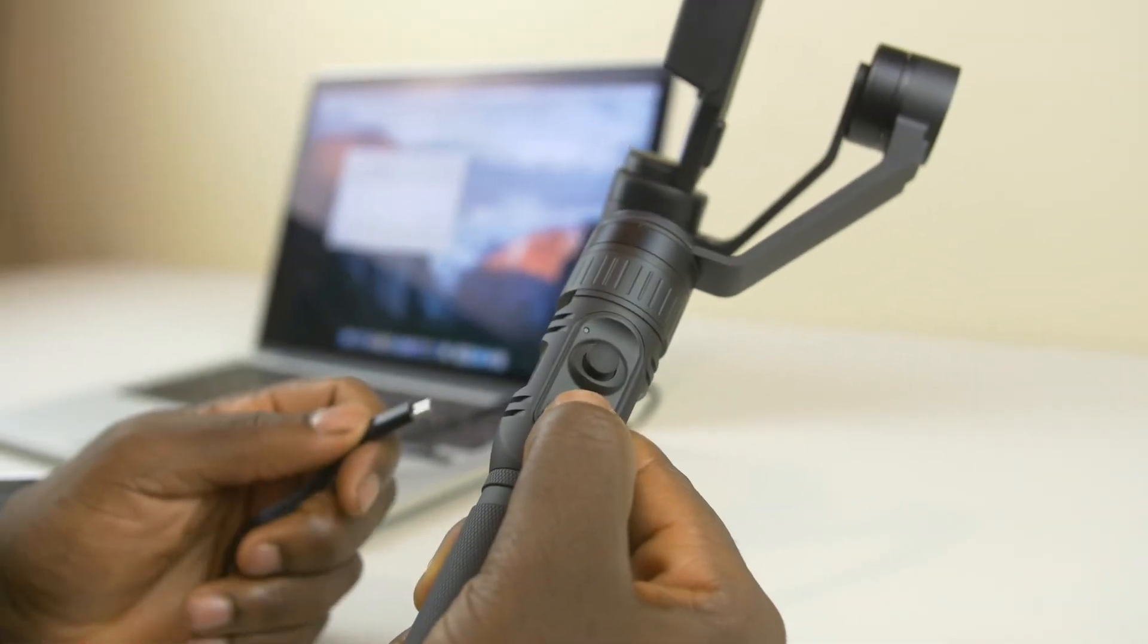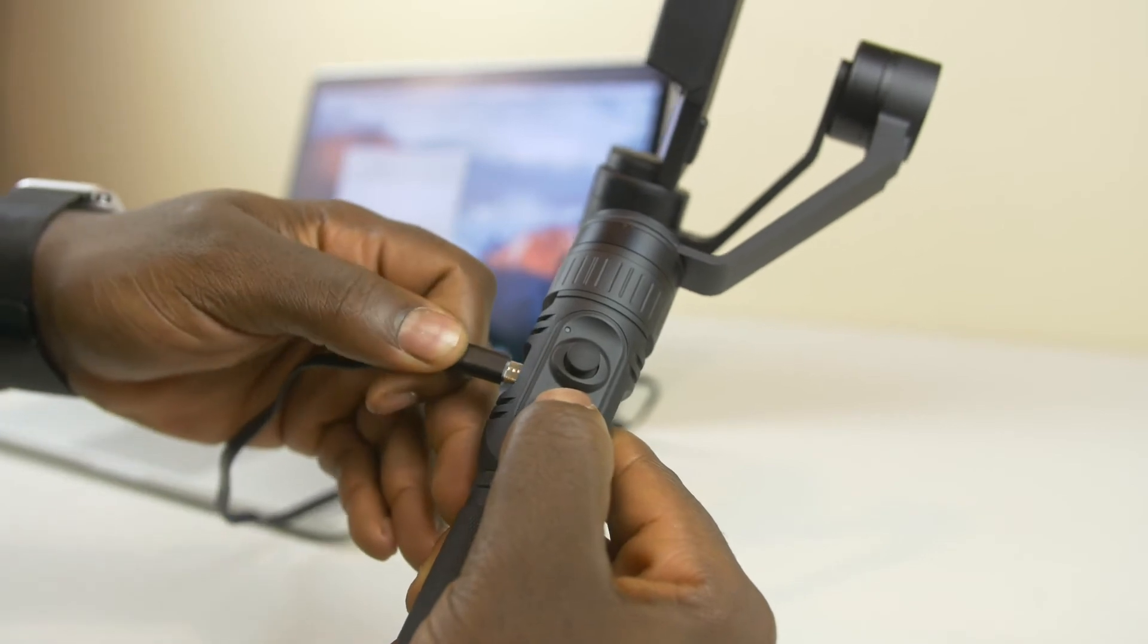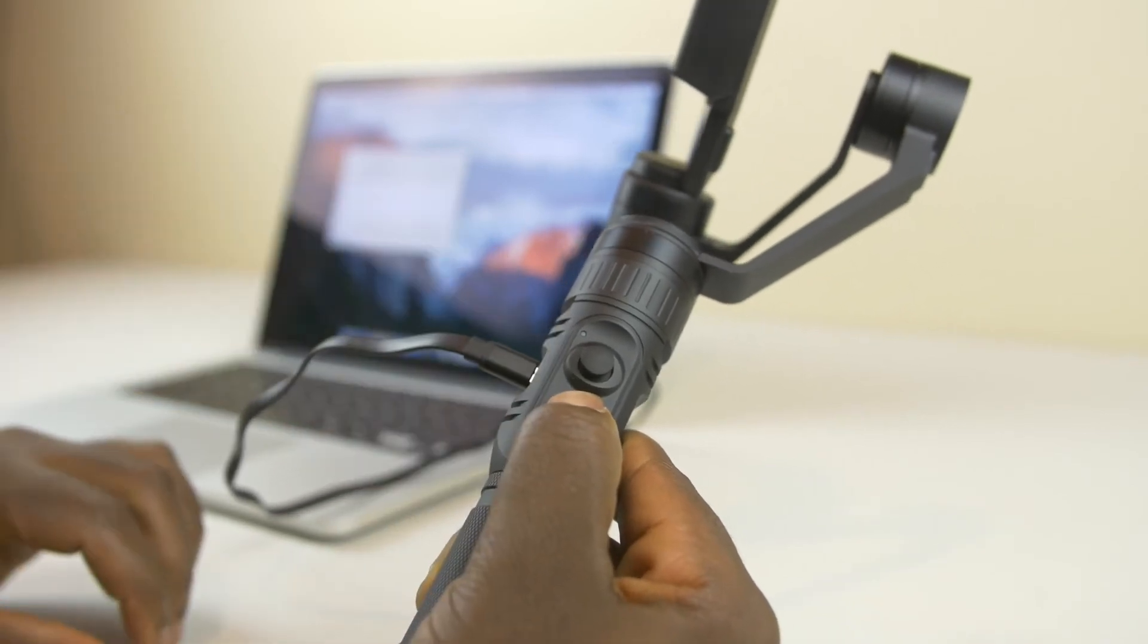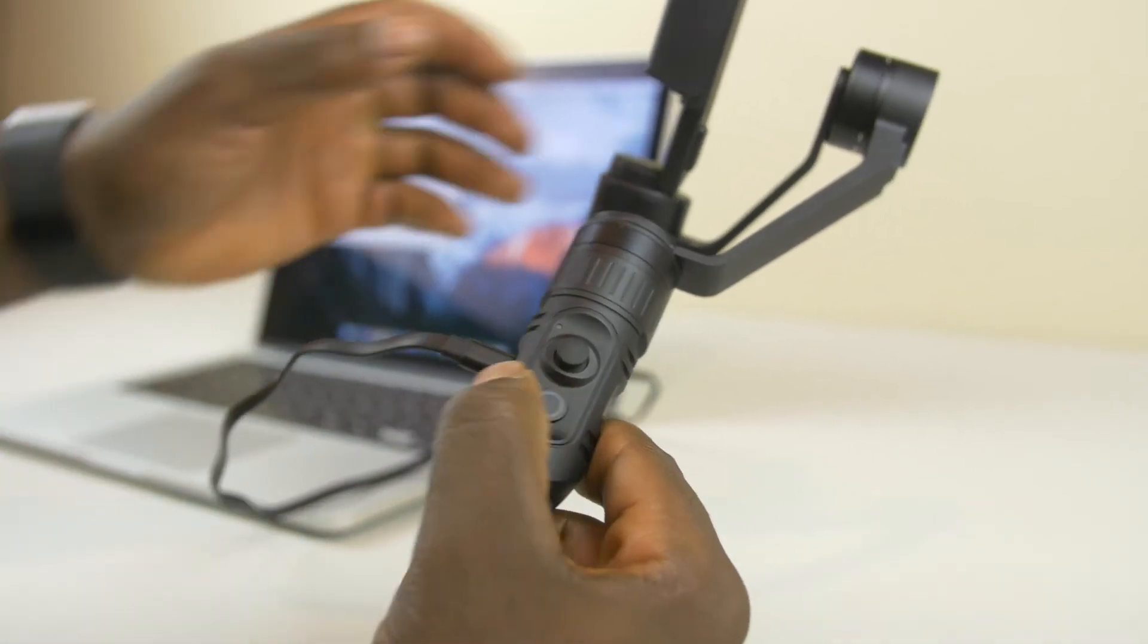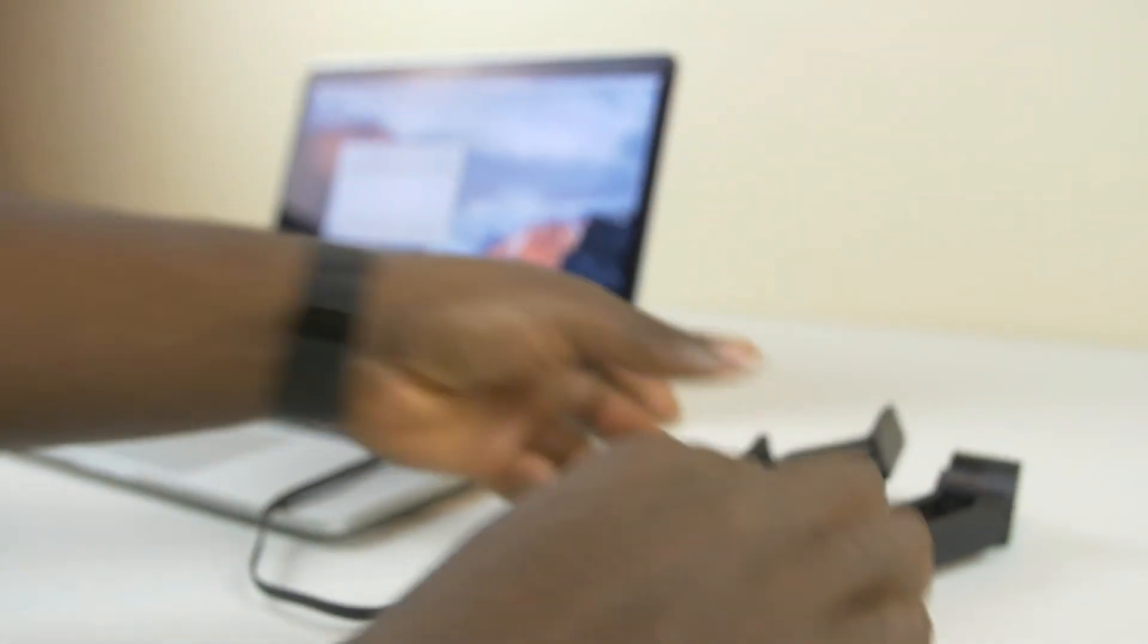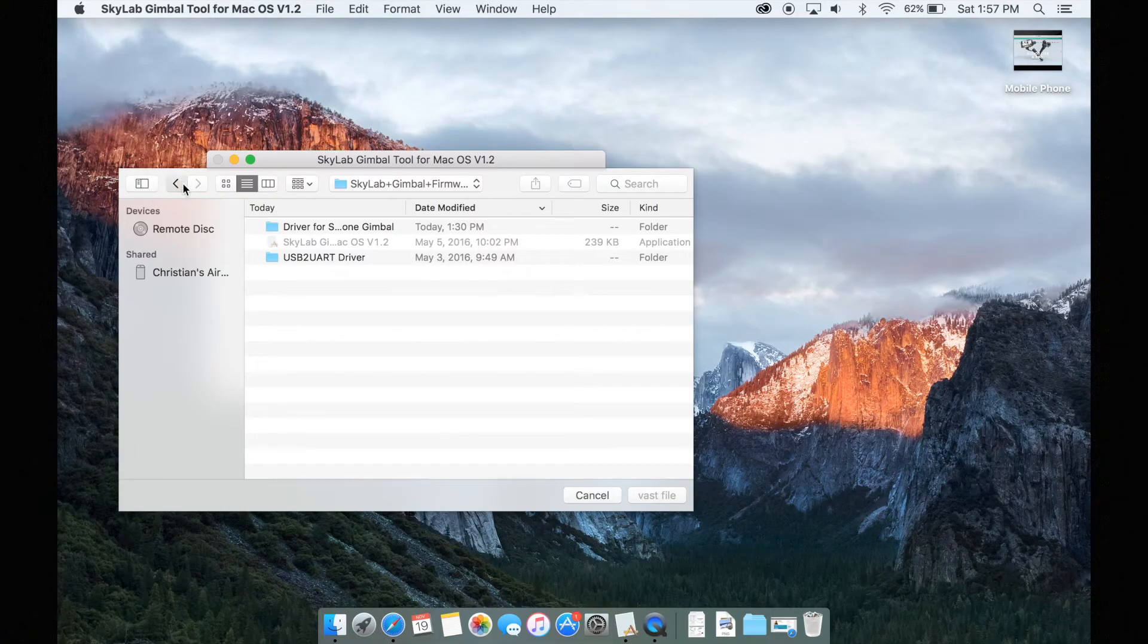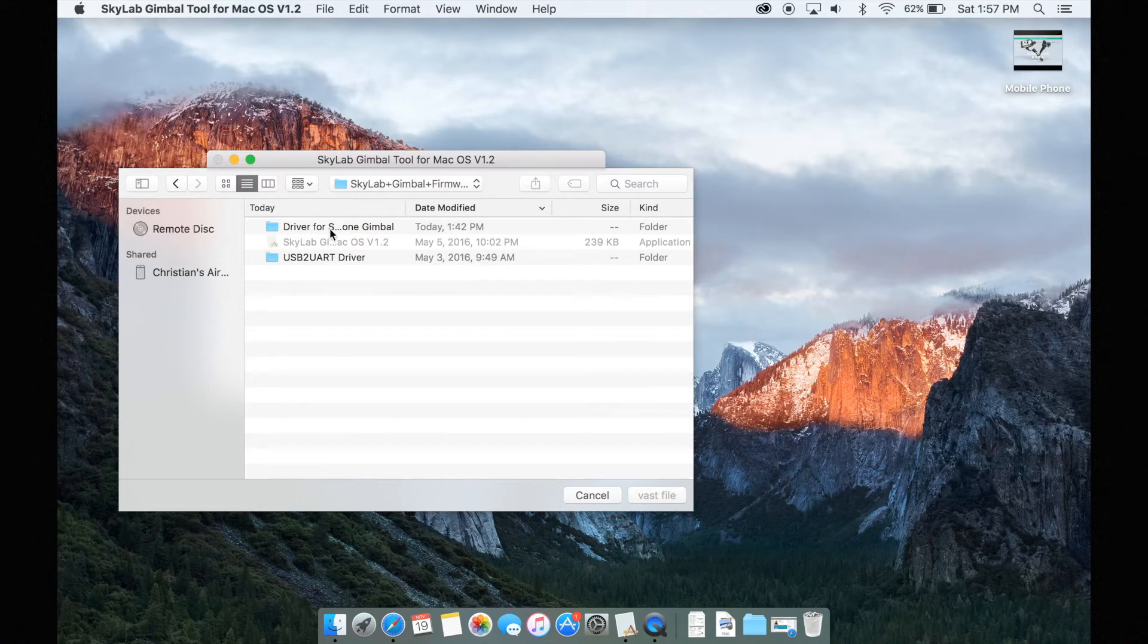Before you plug it into your computer make sure that you hold the power button and the batteries are out of the gimbal before plugging it in. These steps are crucial because this will help the application recognize that the gimbal is plugged in properly.